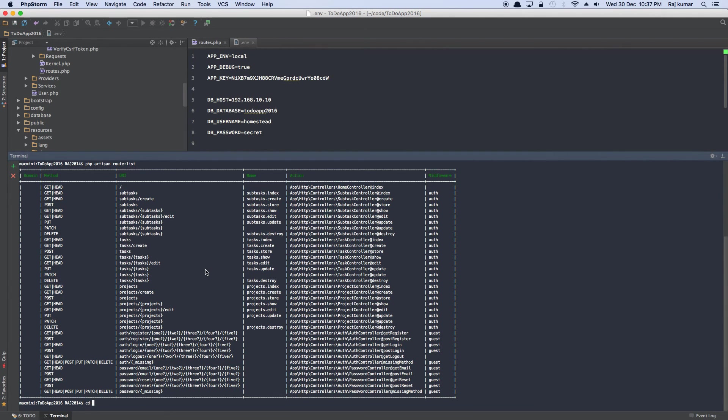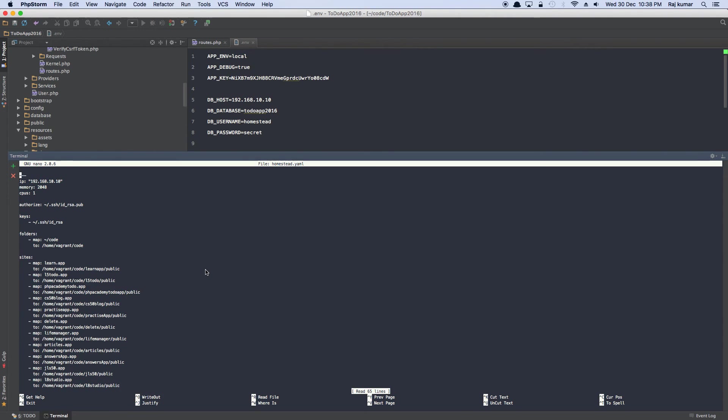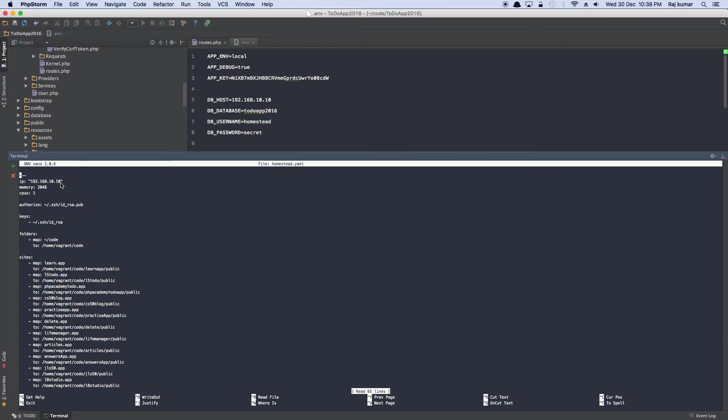This happens only in homestead. So you cd into your homestead folder and then nano homestead.yaml. And if you open it, the very first line says IP 192.168.10.10. Now unfortunately, this IP is not 127.0.0.1, which is what the localhost is.